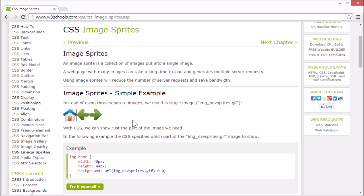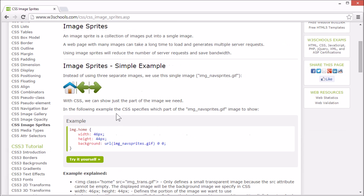For this example, we want to show three images on our page. But instead of using three separate images, we use this single image. Let's see how it works.